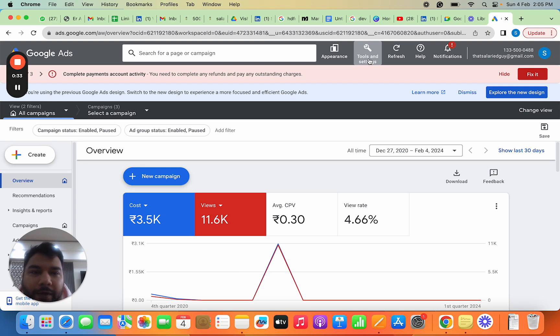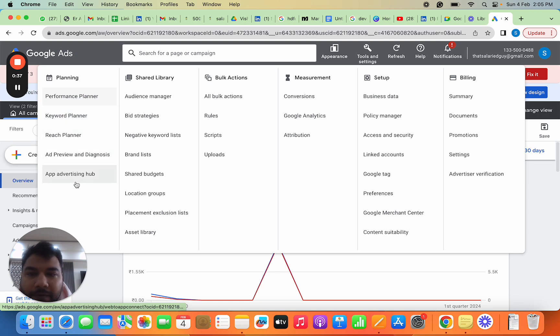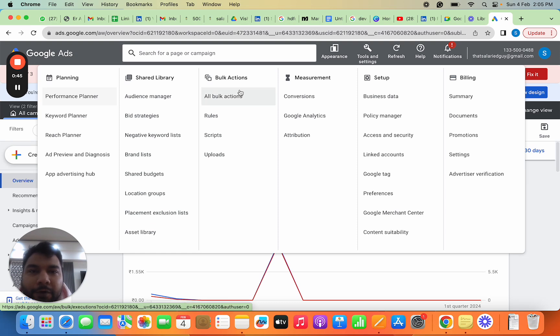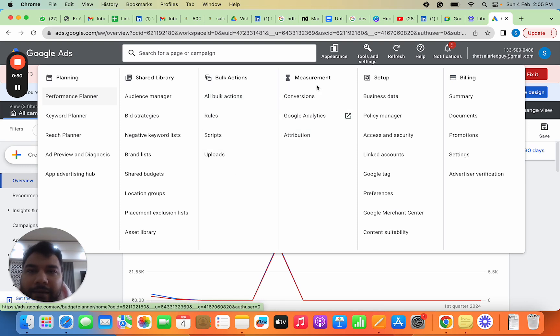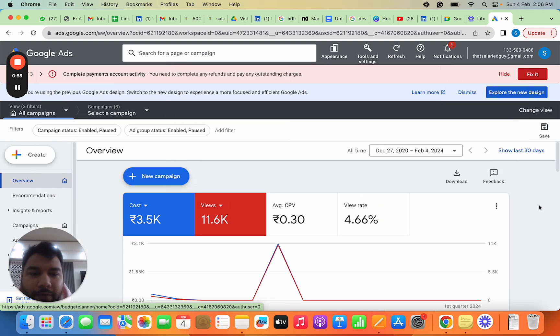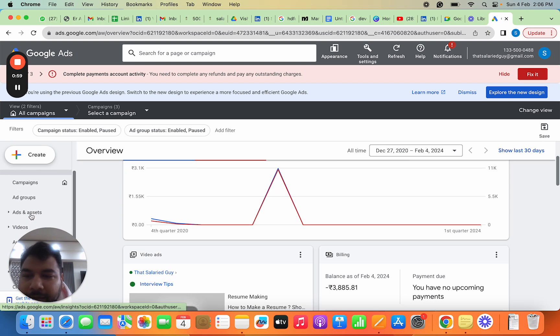There are certain buttons you should be aware of. If I go to Tools and Settings, it gives you all the tools in Google Ads—options to build audiences, do bulk actions, create multiple creatives in one go. There are other complex things we'll discuss like measurement setup, and billing for your ad spend.